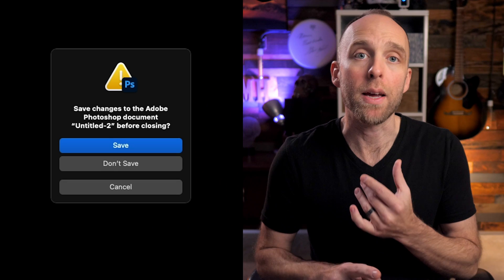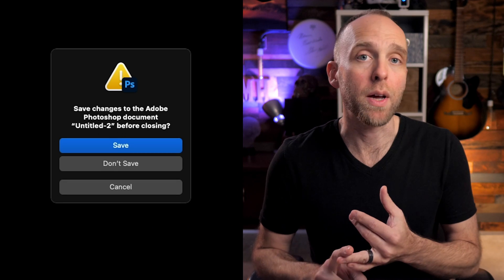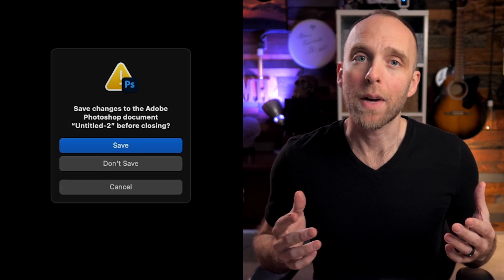Most of the time, if you're presented with a dialog box — say you close a file without saving and it prompts you with a dialog box that says Save, Don't Save, or Cancel — most people will just grab the mouse and go over there and click their button of choice. There's a quicker way to choose your option. You don't have to waste time with the mouse.